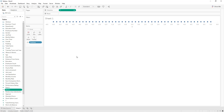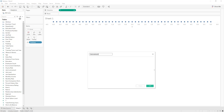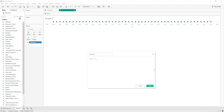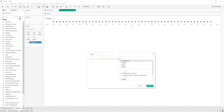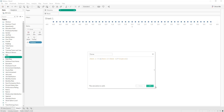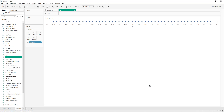Now we have all the calculated fields needed to create our curve. Create a calculated field named 'curve': it will be rank1 plus (rank2 minus rank1) multiplied by the sigmoid function. Apply. Now drag and drop 'curve' into rows.